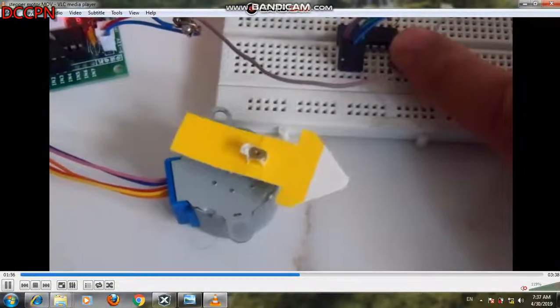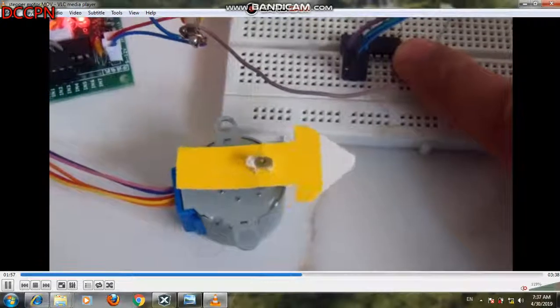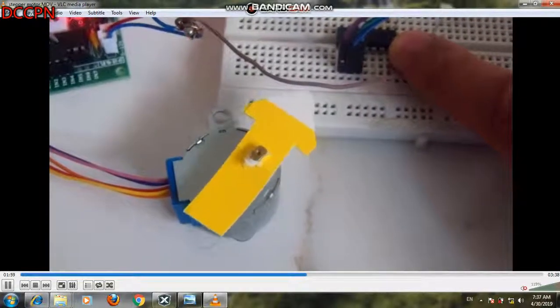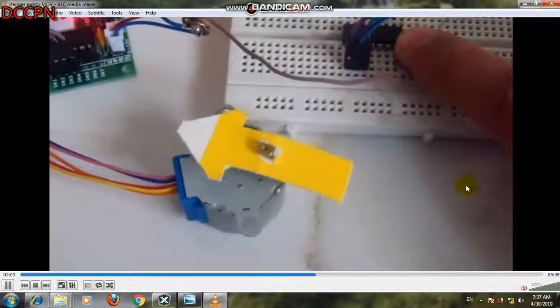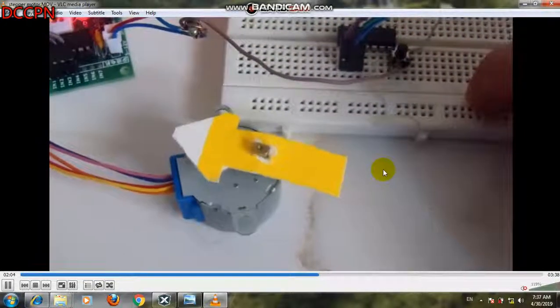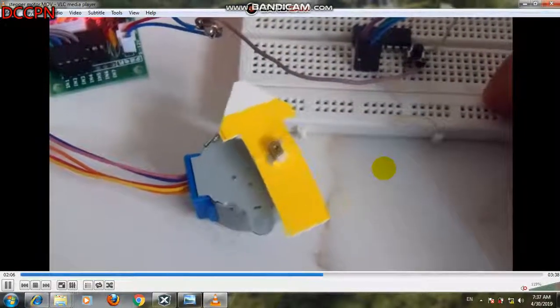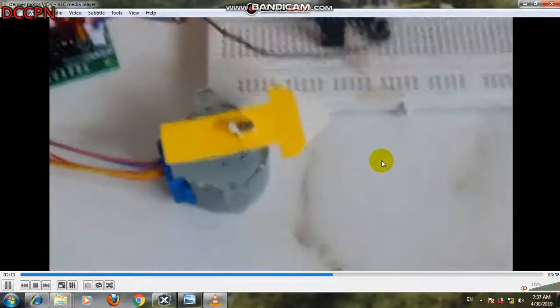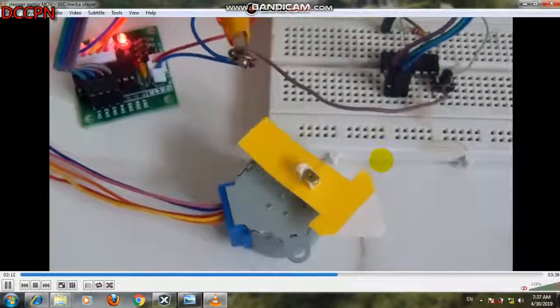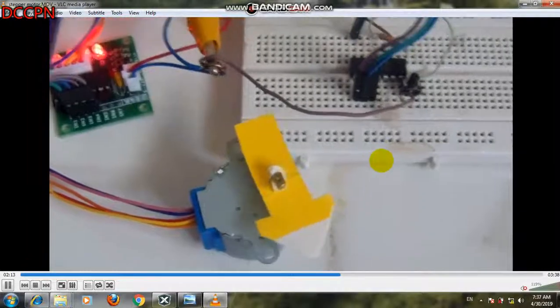Bismillahirrahmanirrahim, welcome to the science project of DCCPN. In this video we are going to explain the control of a stepper motor by writing C code, explaining how to control the direction and speed of the stepper motor, and also explaining the schematic diagram for the stepper motor.